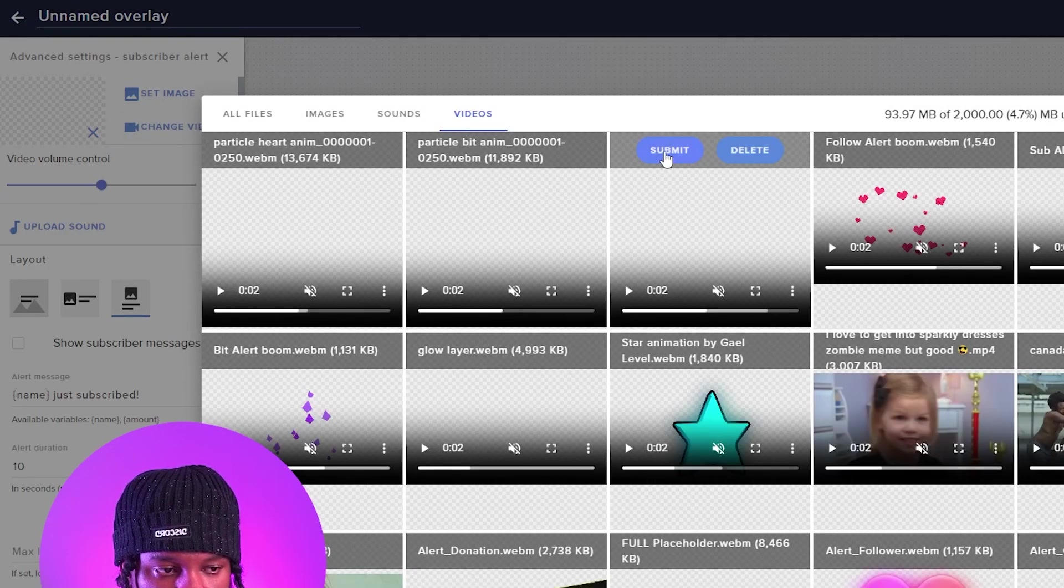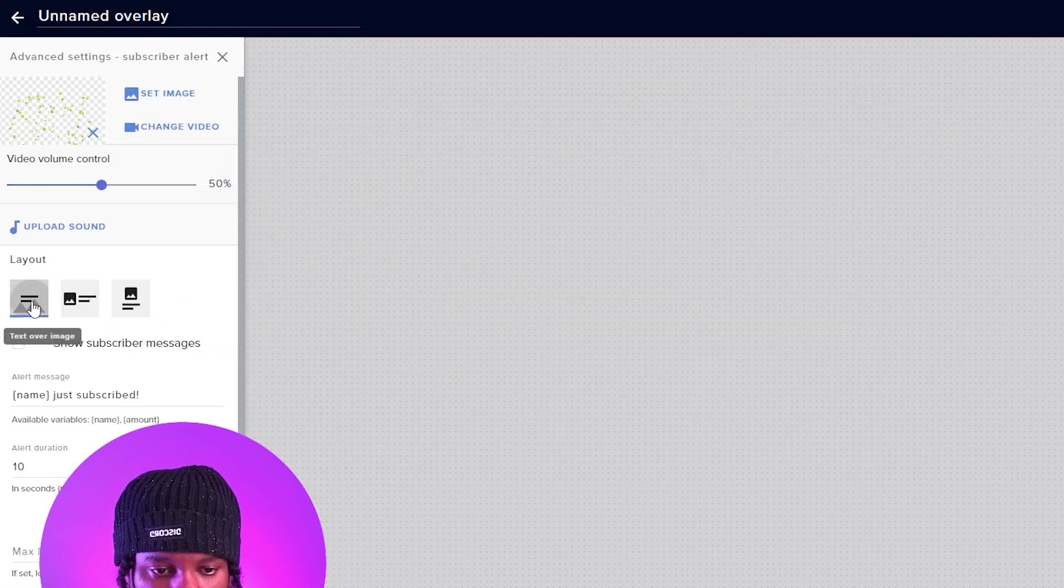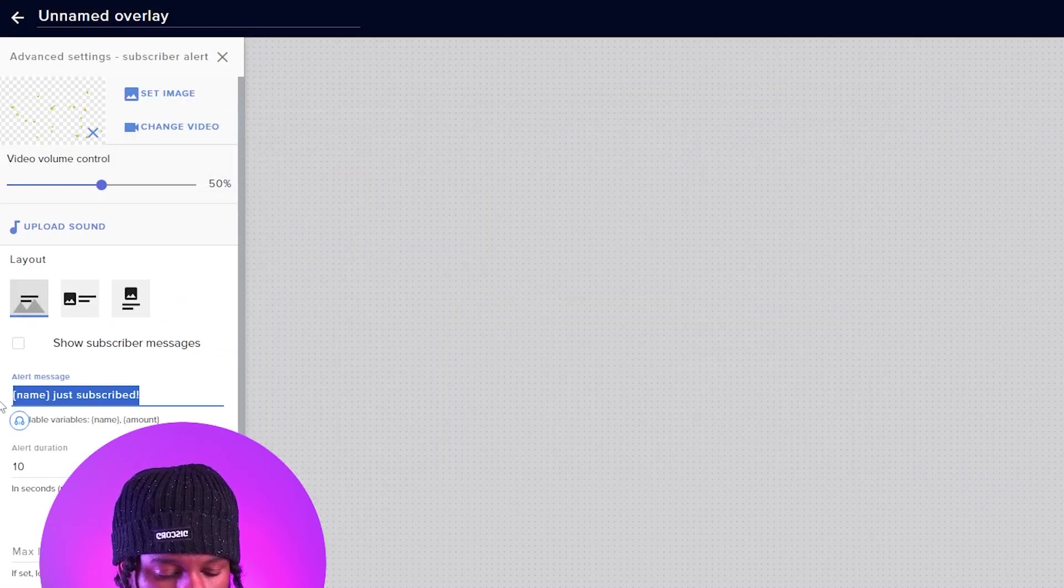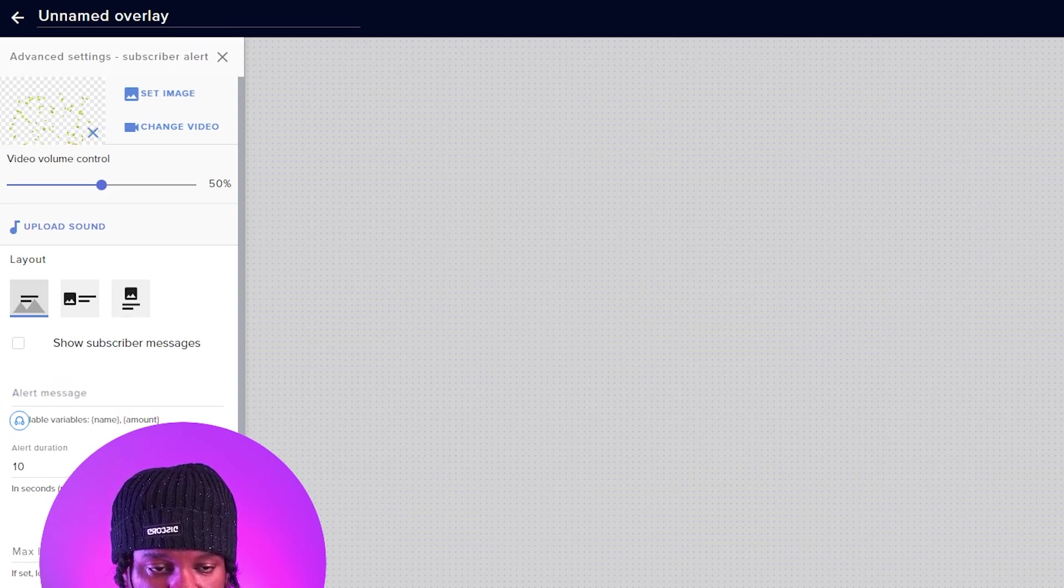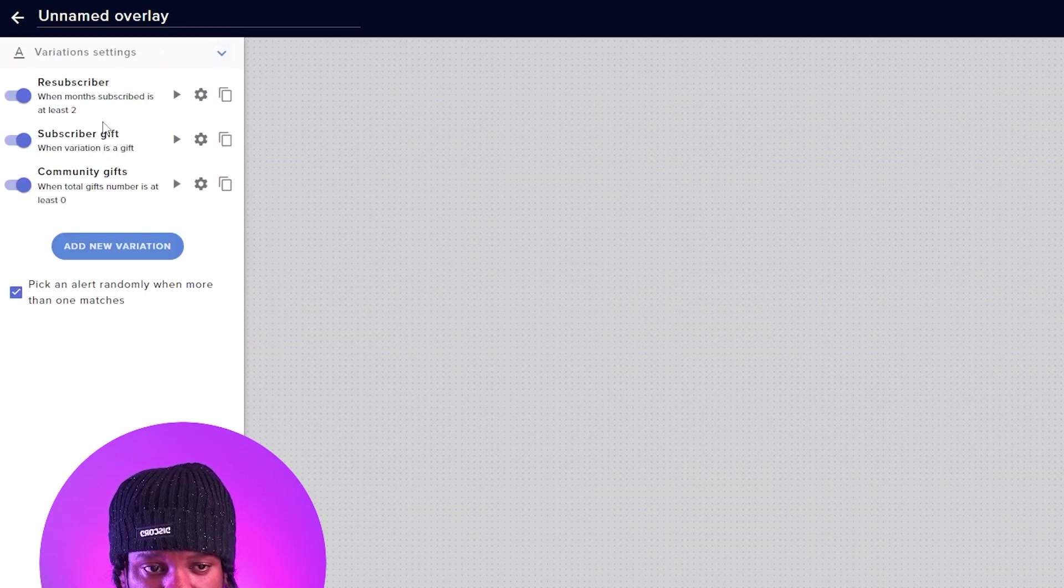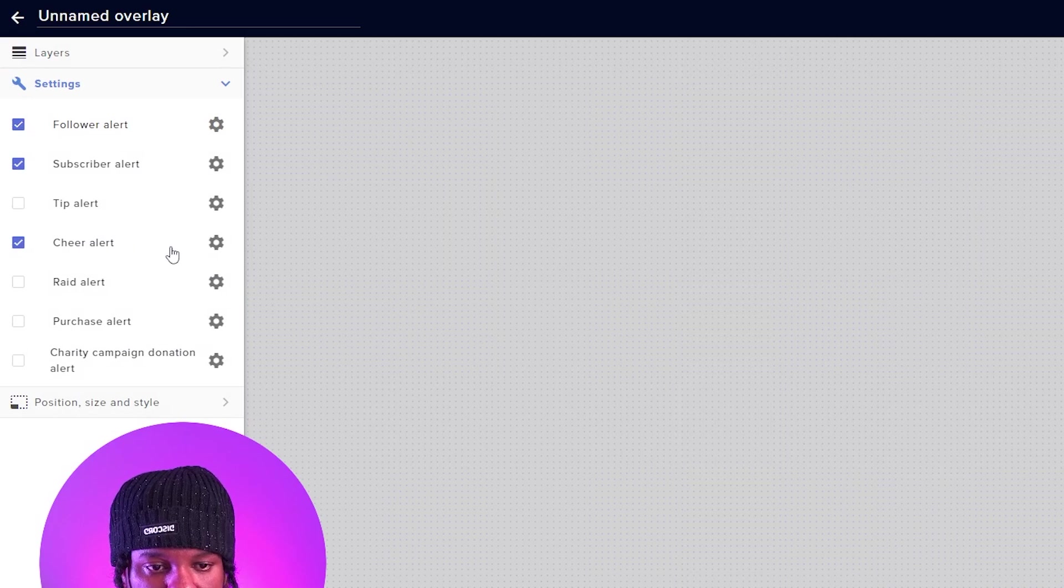Change video, select the star animation, submit, text over image, no text here, and variation settings. We actually have a couple of ones. So what we're going to do is turn them off and close this.